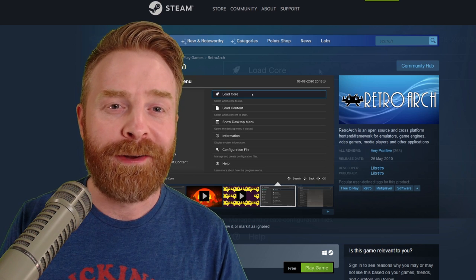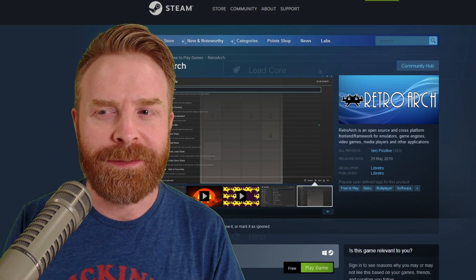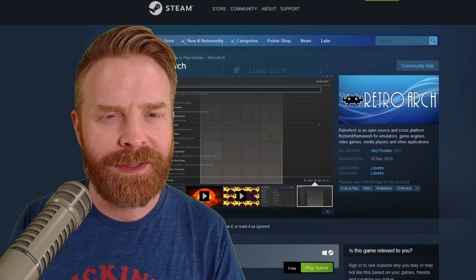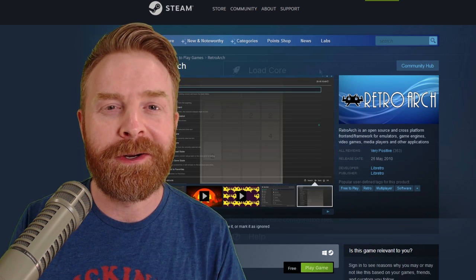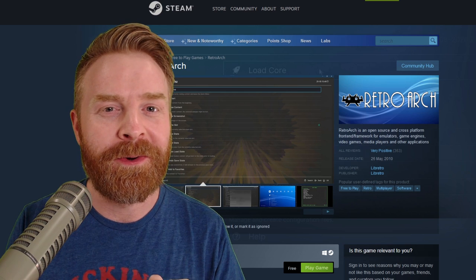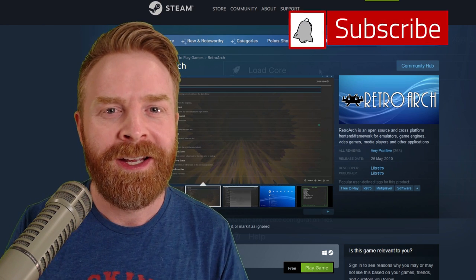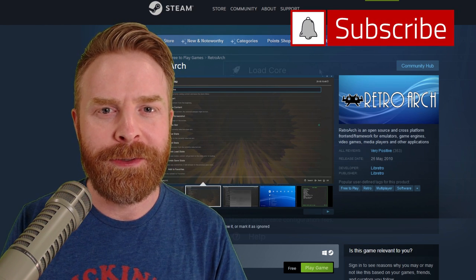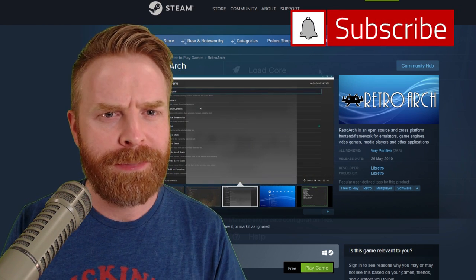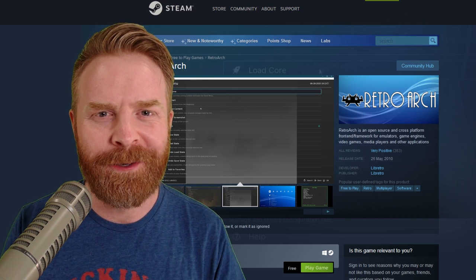To kick things off, RetroArch on Steam is amazing, but it's also very limiting. At the time of filming, there are only 10 cores available on the Steam version. If you want to add more, you have to do it manually, but that's why you're watching this video.